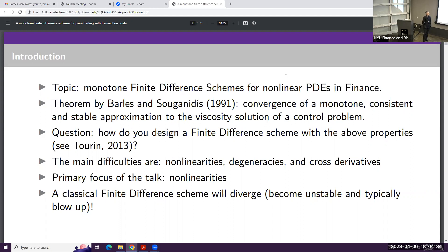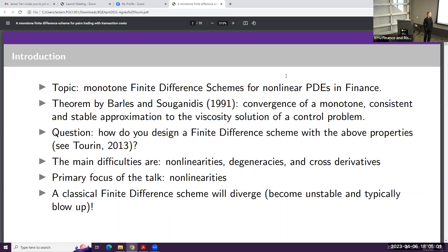In particular, I wrote an introductory chapter in a book written by Nizar Touzi in 2013. There are very few experts in this area — it's a very small field, just a handful at most. The main difficulties are non-linearities in the equation, degeneracies, and cross derivatives.